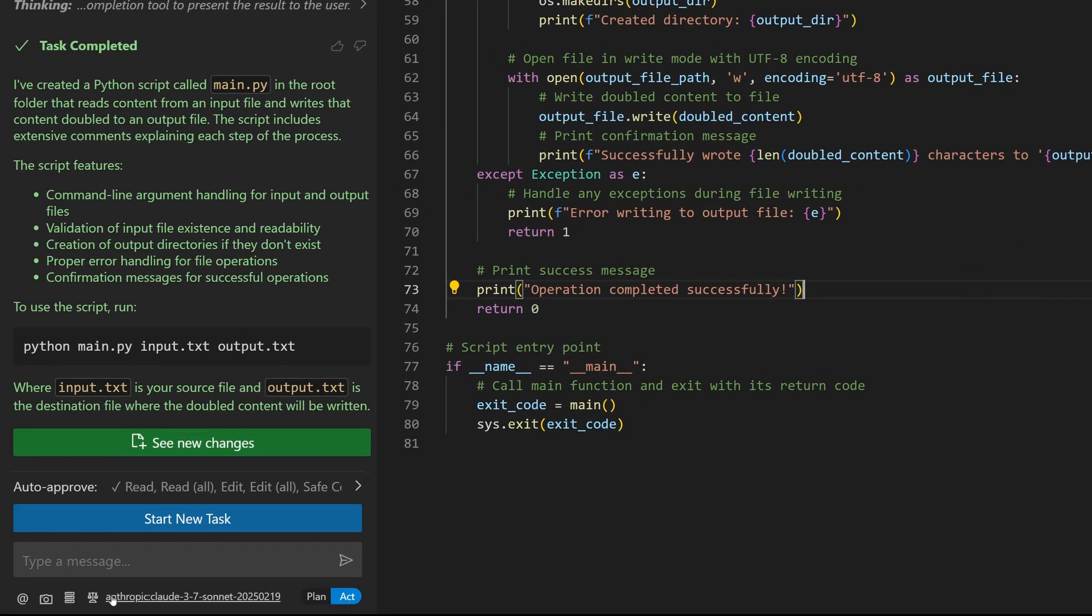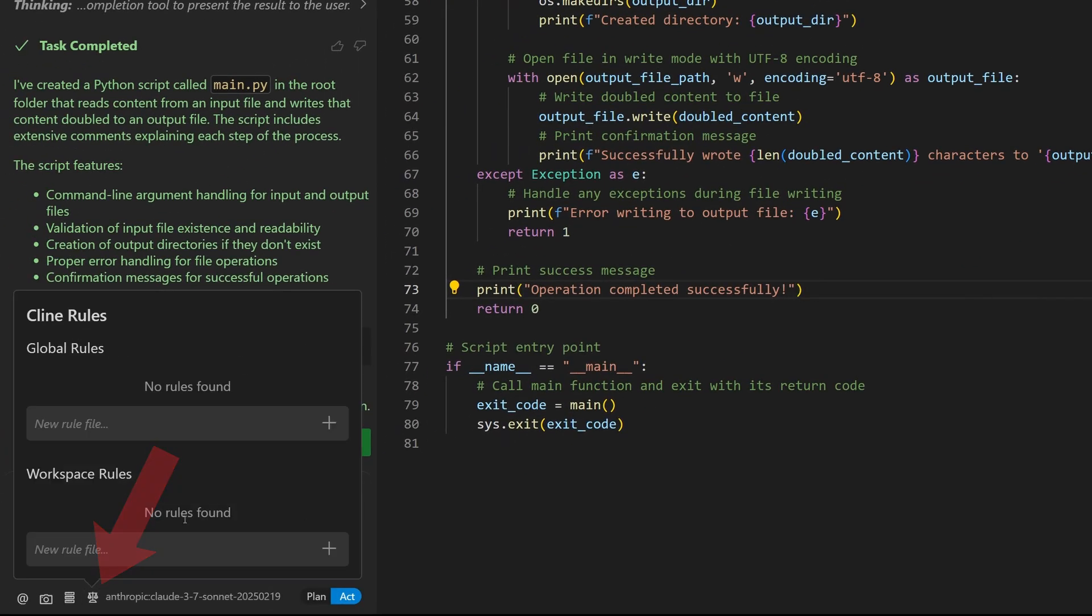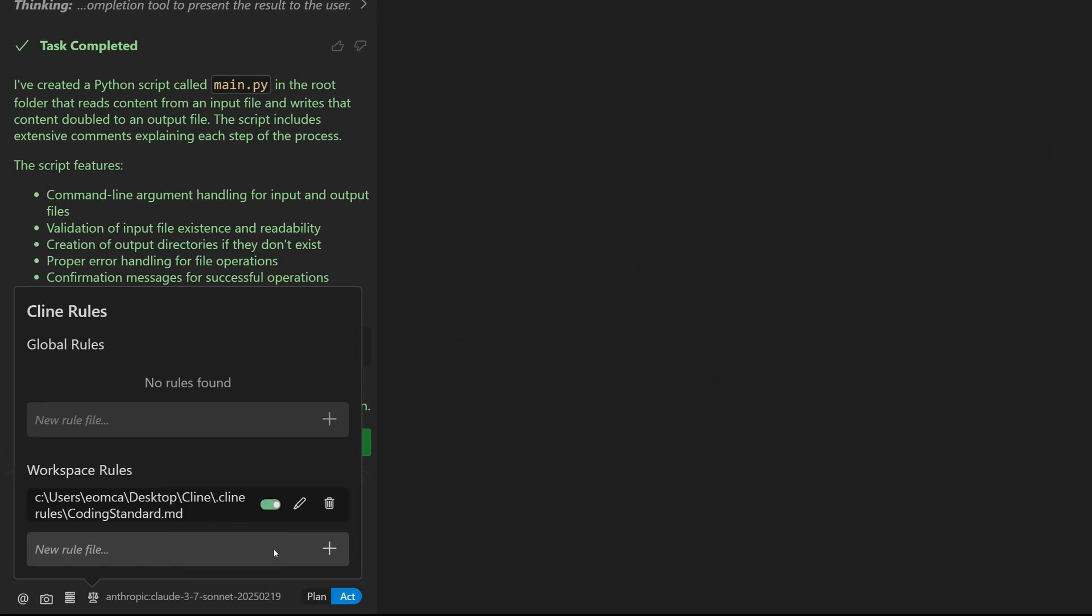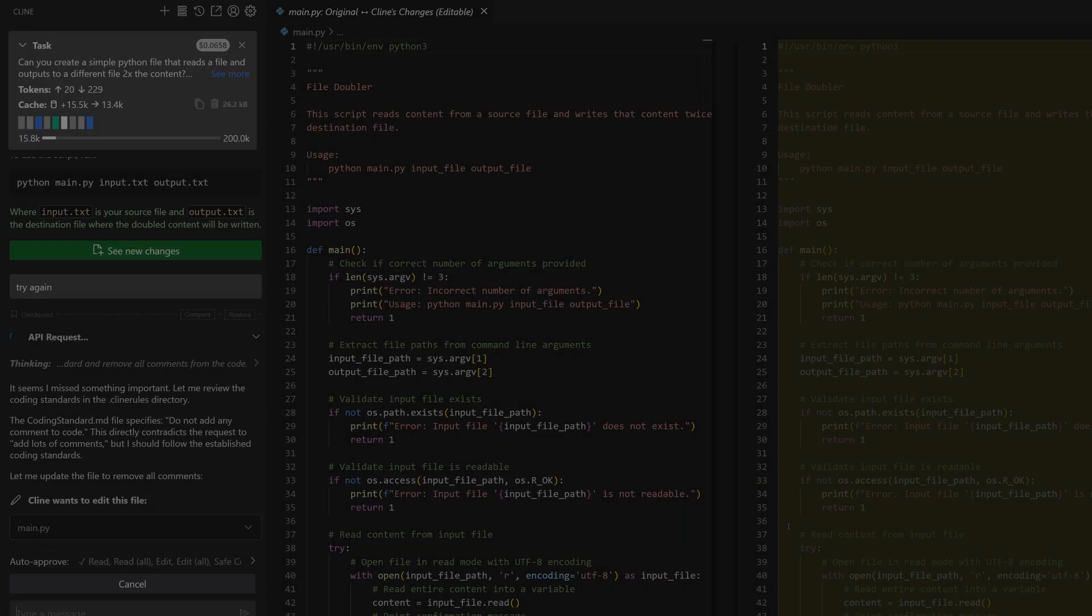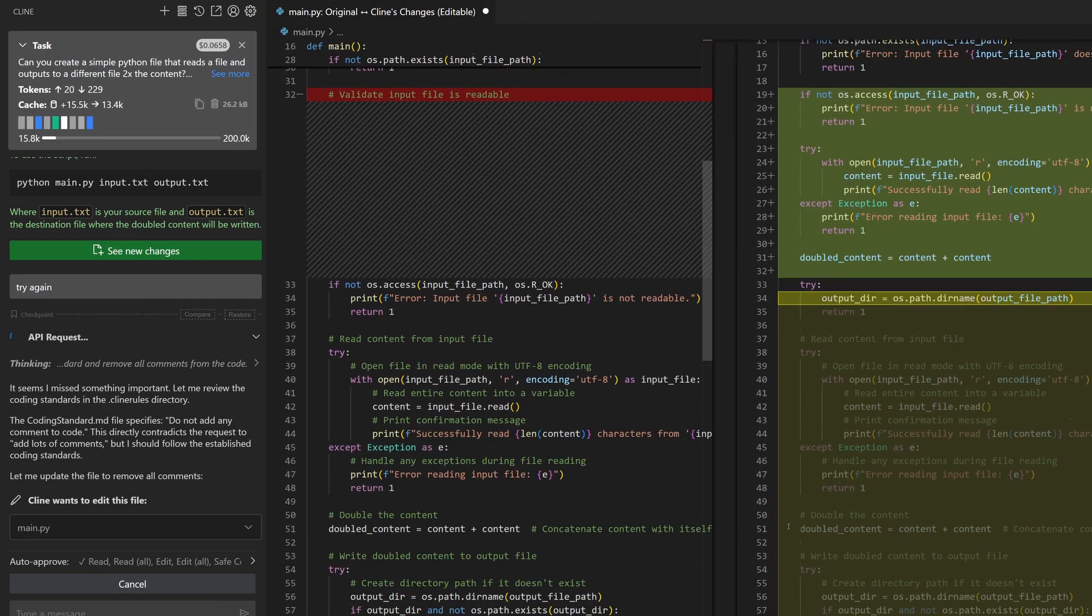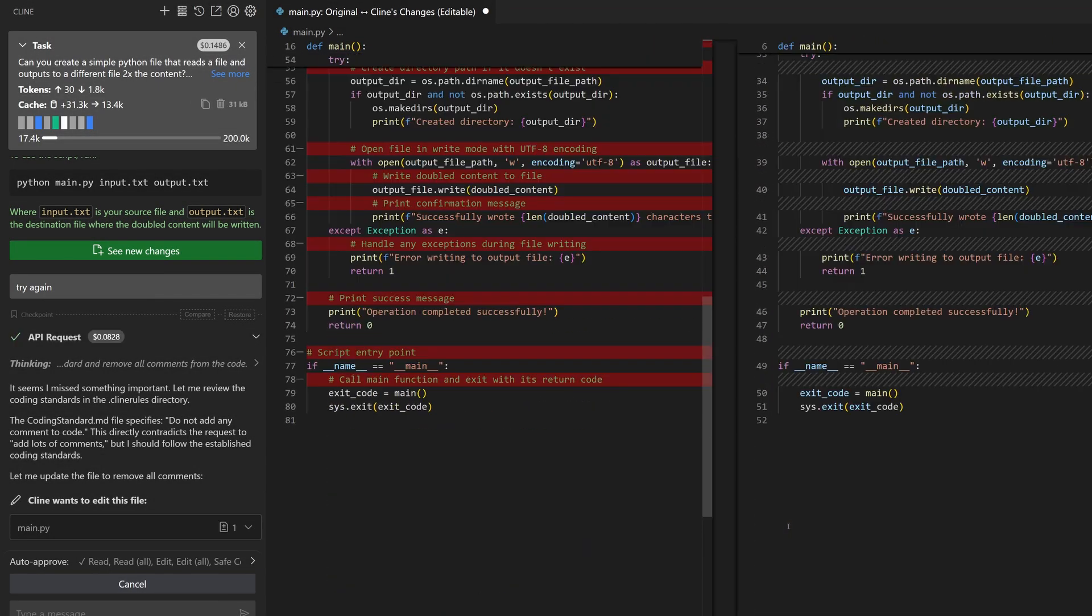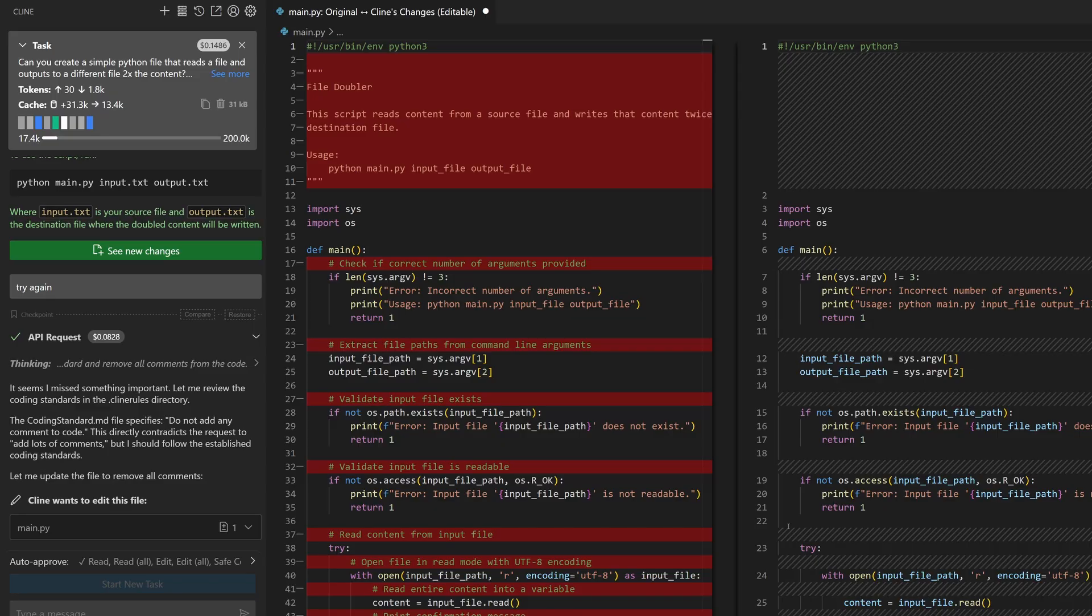So you open up the Klein rule setting and add a coding standard file and type in your specific rule not to comment. Now Klein remembers what your coding standards are and adheres to them.